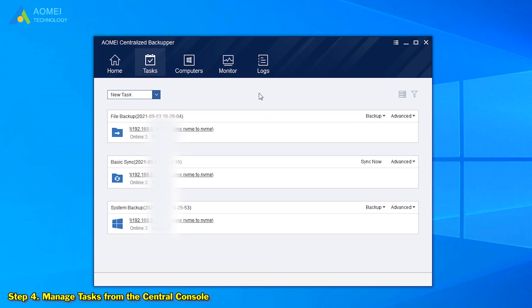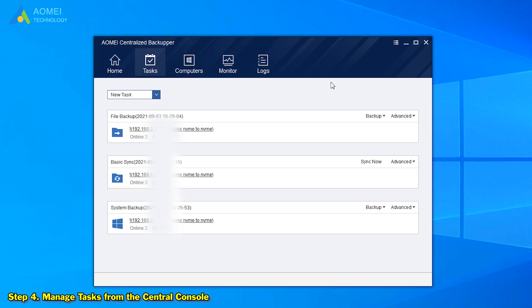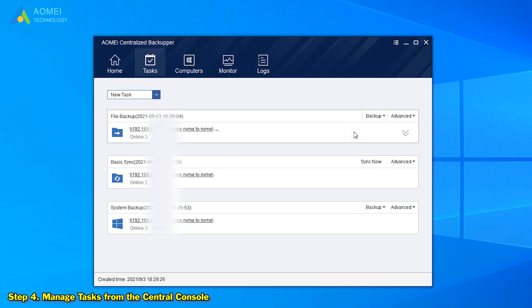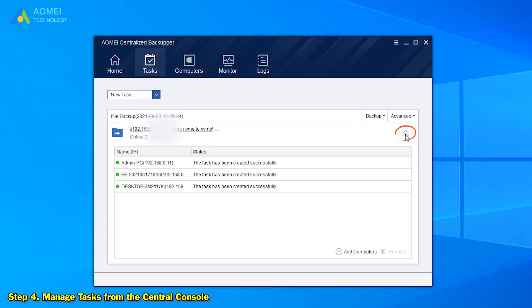All the created tasks will be listed under the Tasks tab. We can view the status of them and easily manage them through simple clicks. If we want to execute a task manually, we can click Backup in the top right corner and choose to run a full backup, incremental backup, or differential backup right away. If we want to change the computers to be backed up in a task, we can tap the arrow icon to expand it and choose to add or remove computers.